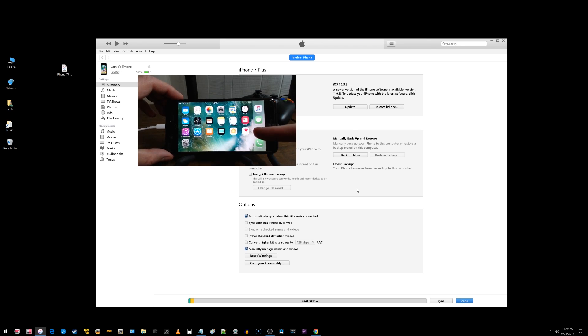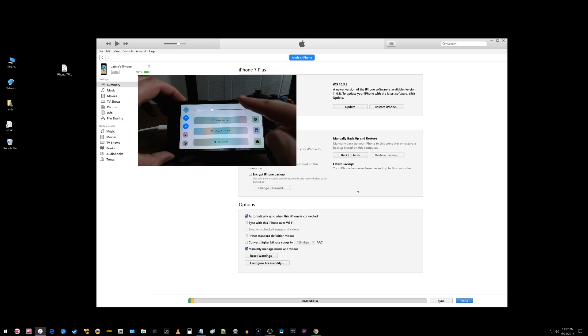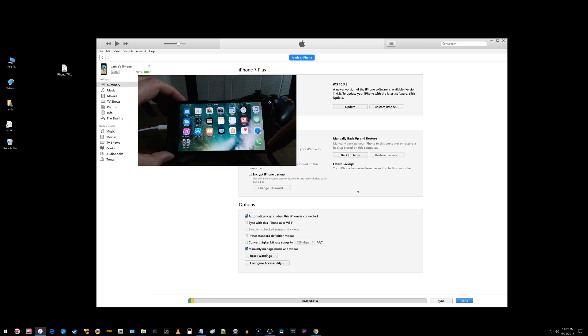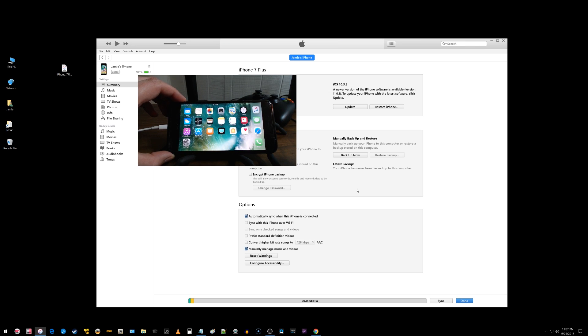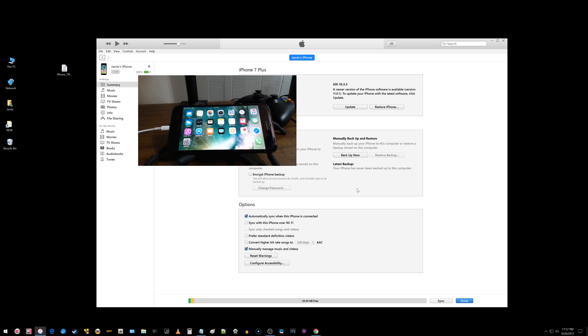All right everyone so here we are back on 10.3.3. Here's the old control center and what I'll do after this video is probably go right back in and update back to 11.0.1 but I'm hoping this was helpful to some of you. If it was click that like button and share the video and I'll see you guys next time.